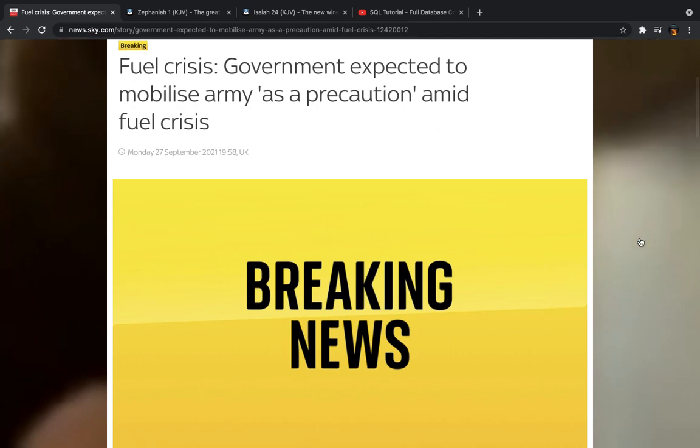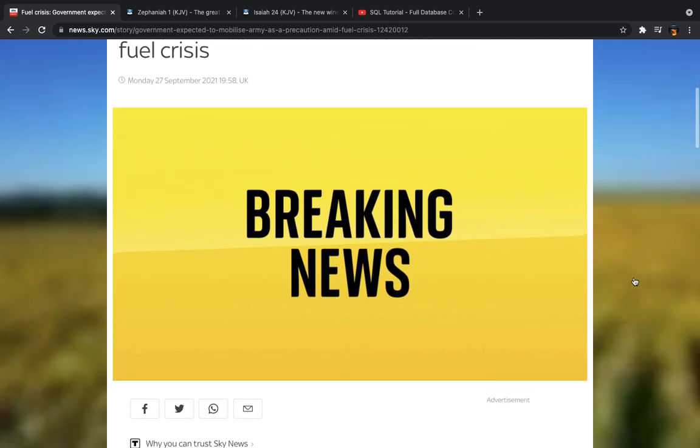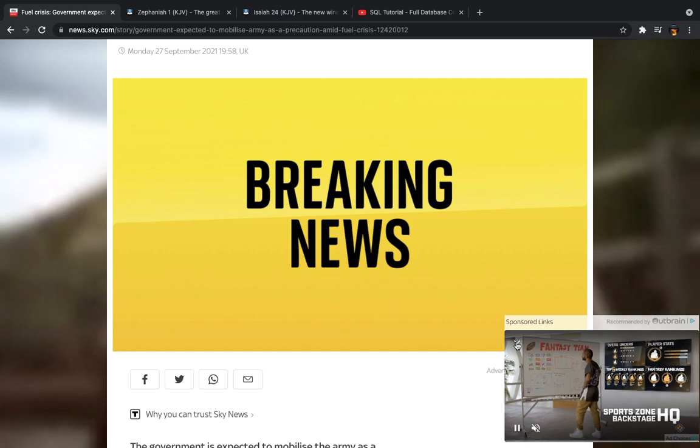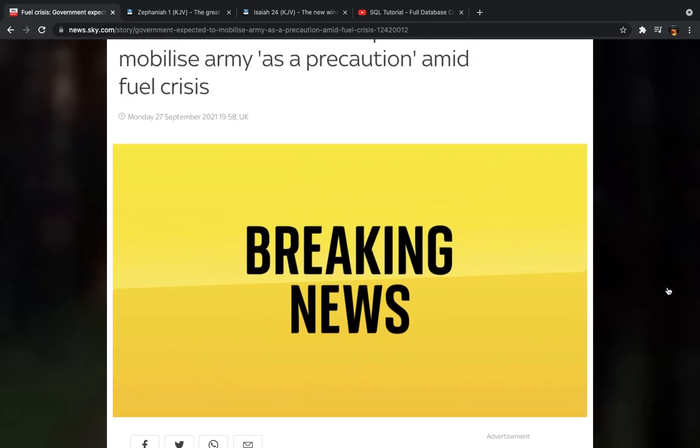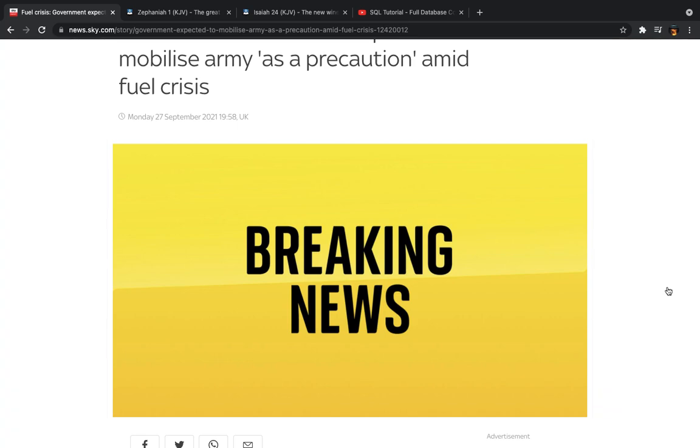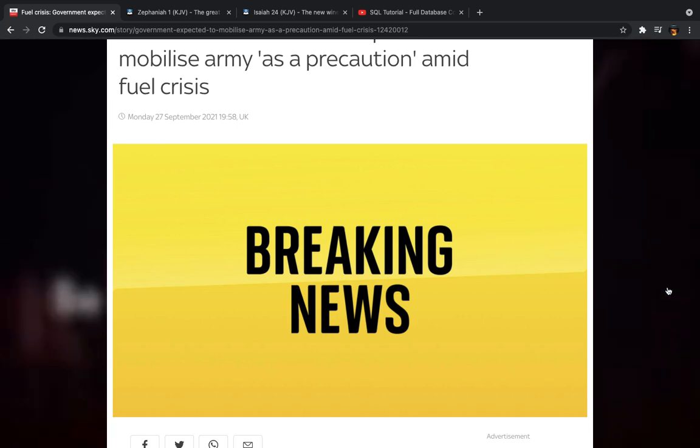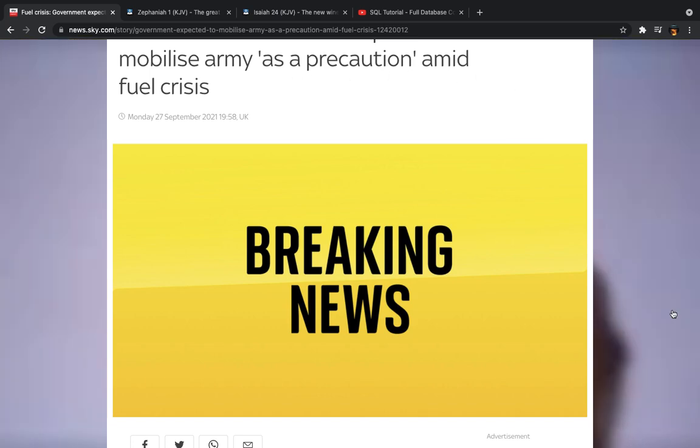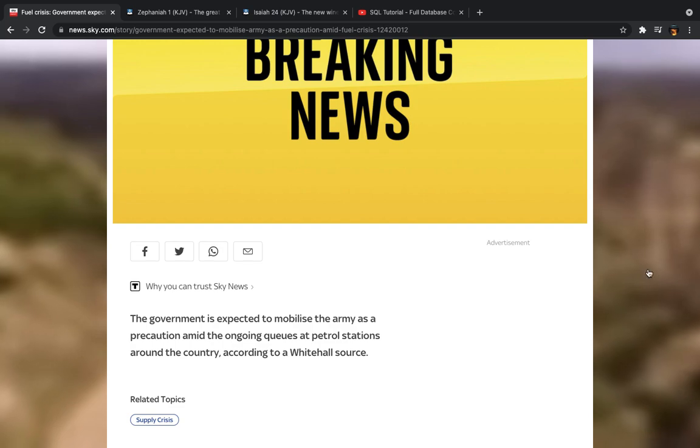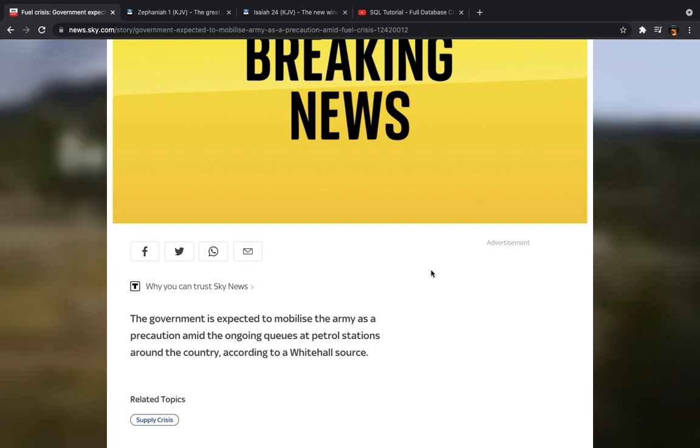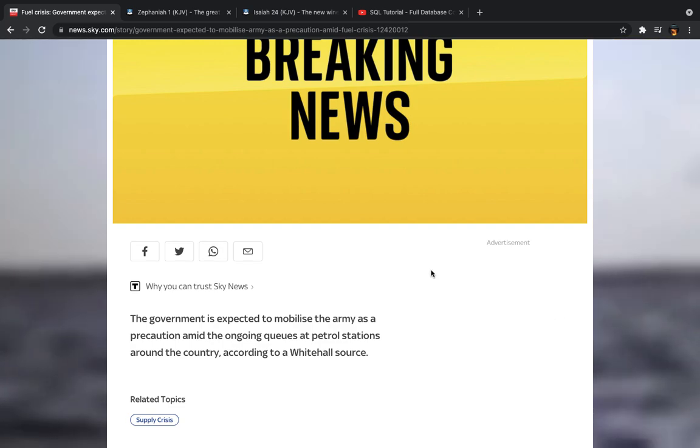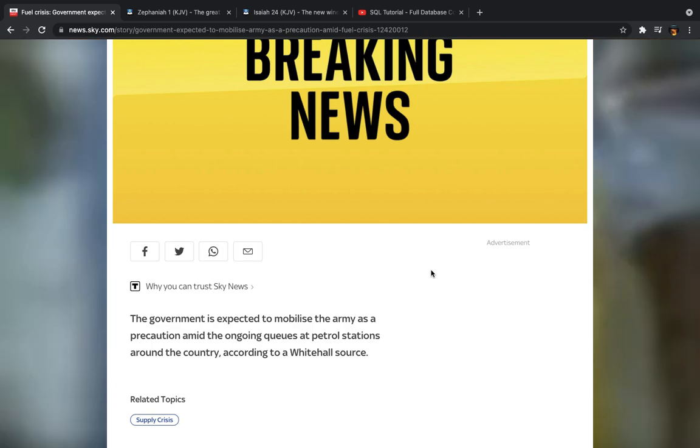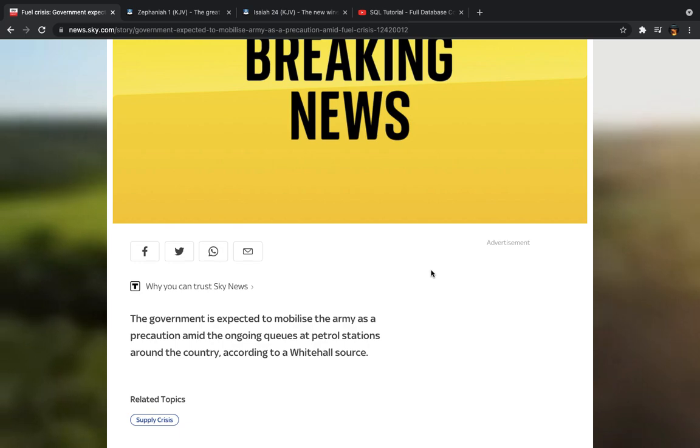And the first question that really pops up is, well, a precaution of what? Are they anticipating chaos because of this fuel crisis? Now, I was going to do a video on an article going into how they're saying that people are panic buying.